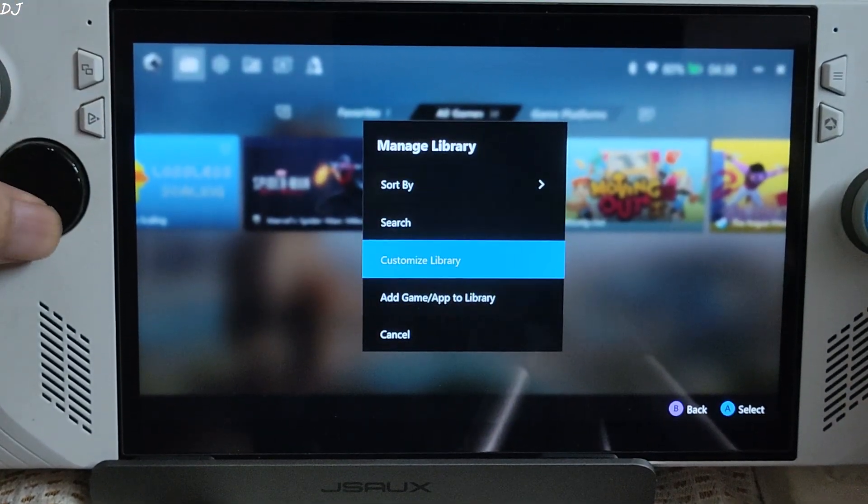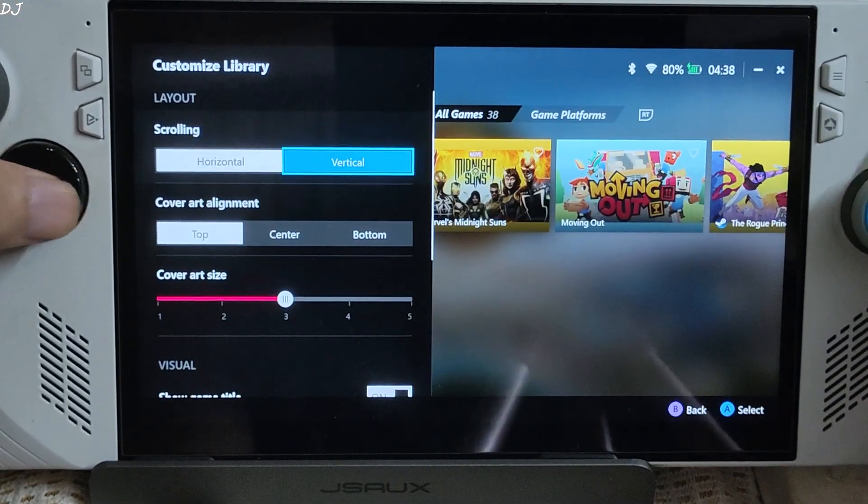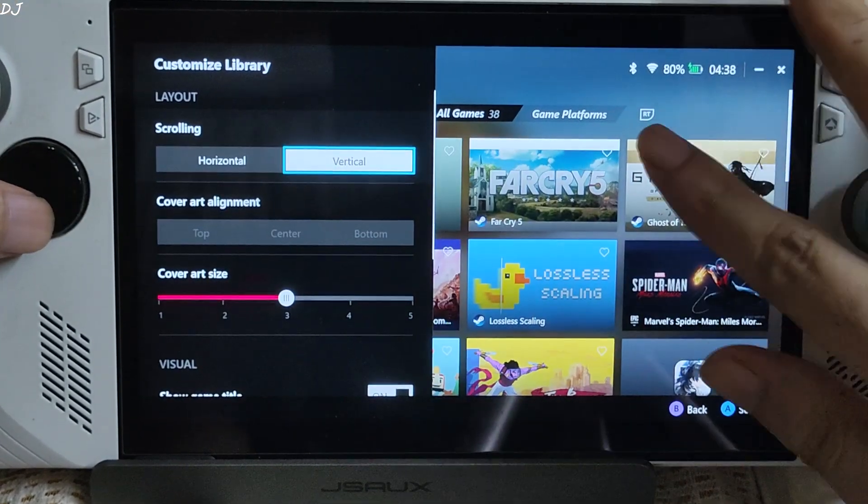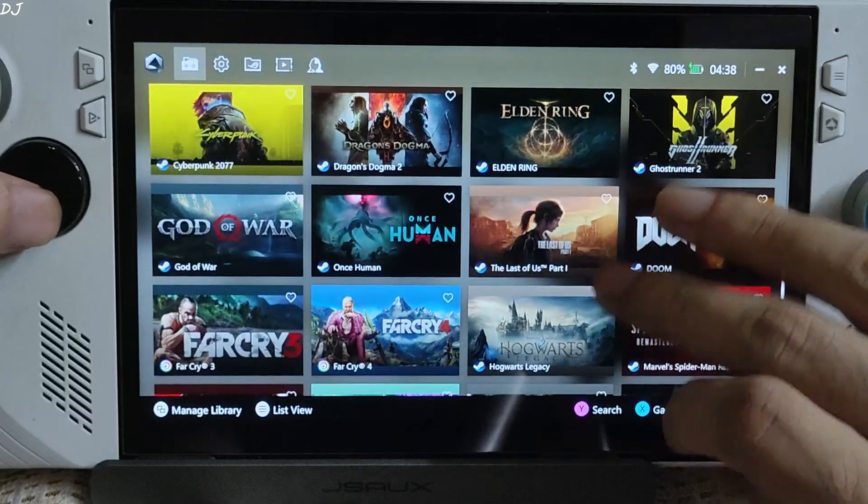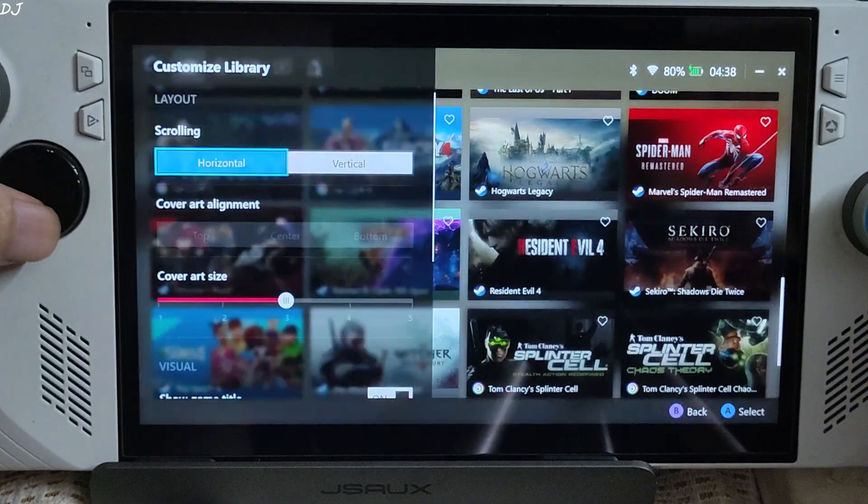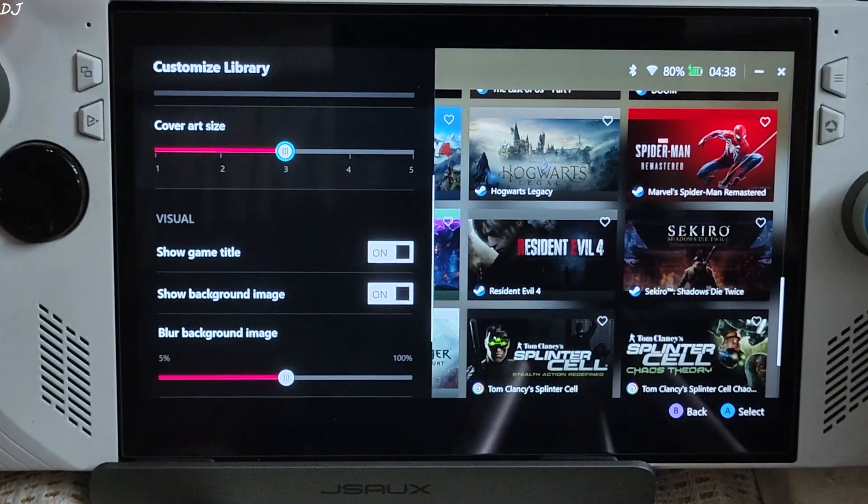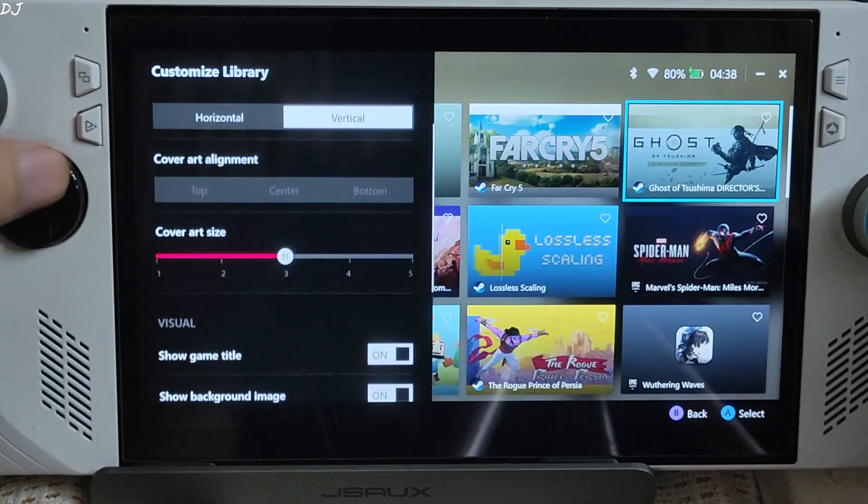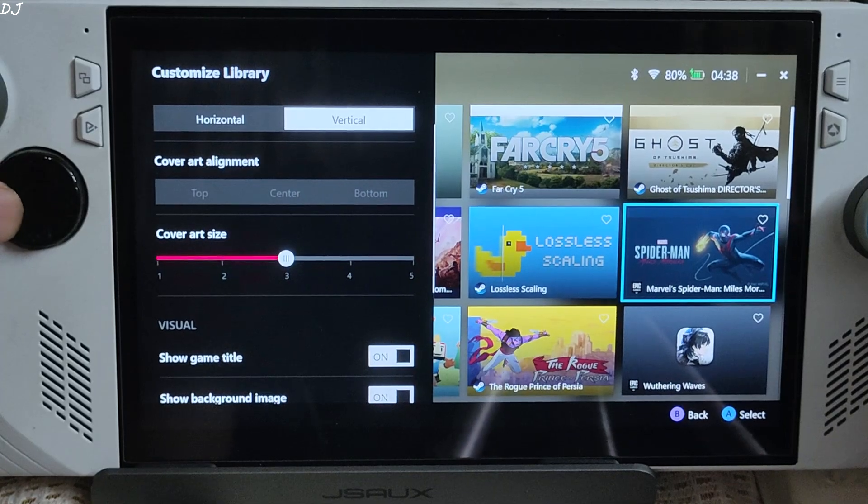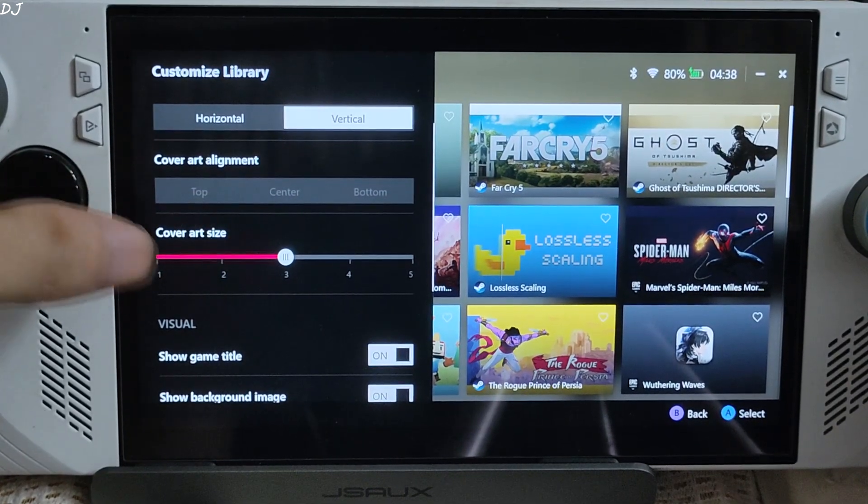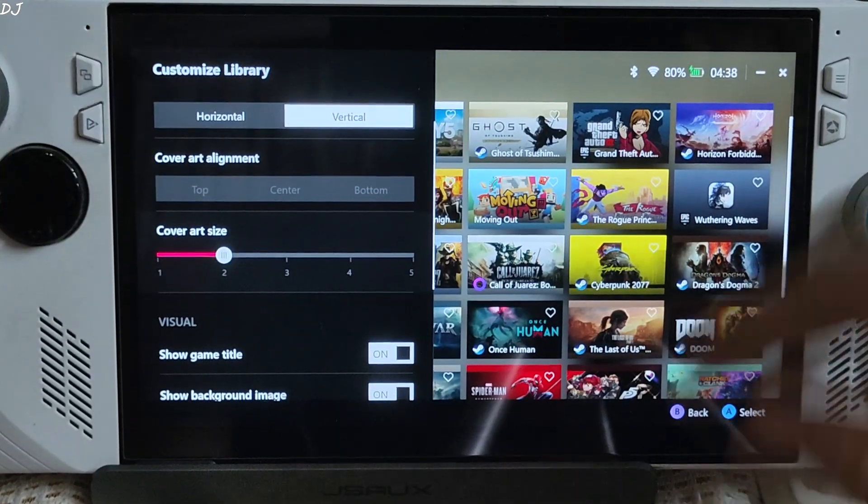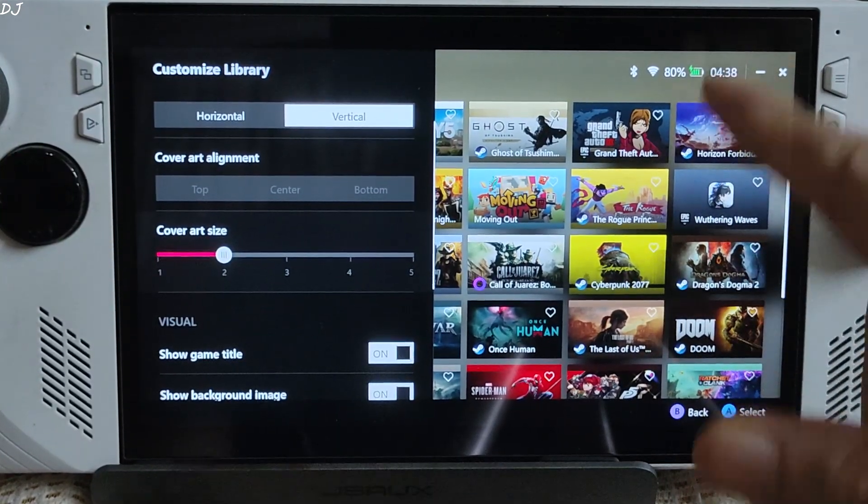Switch back to vertical. Cover art alignment can be changed. Cover art size, default value is 3. I'll just change it to 2. Yeah, size 2.